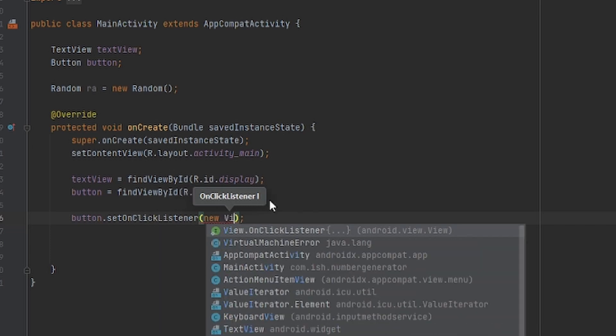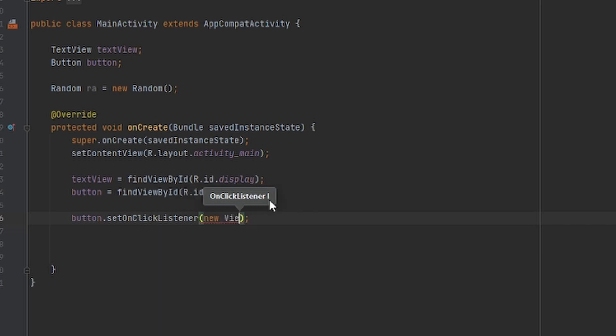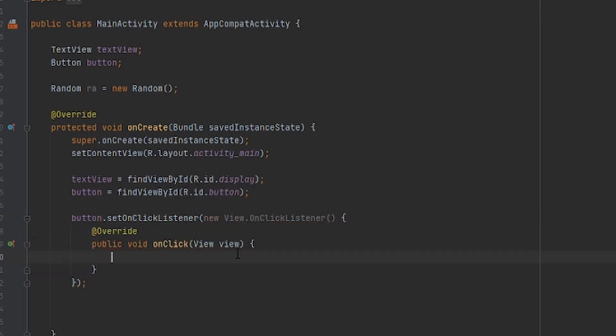Basically in this button, once the user clicks it, it will generate the random number. So this is what we're going to do to bring out that random number.